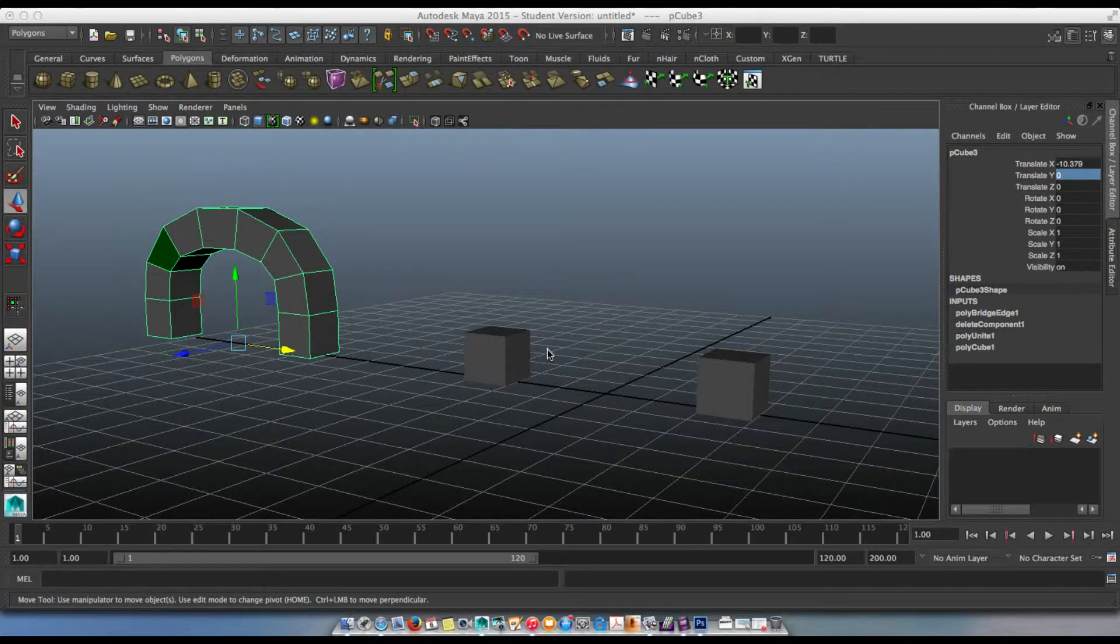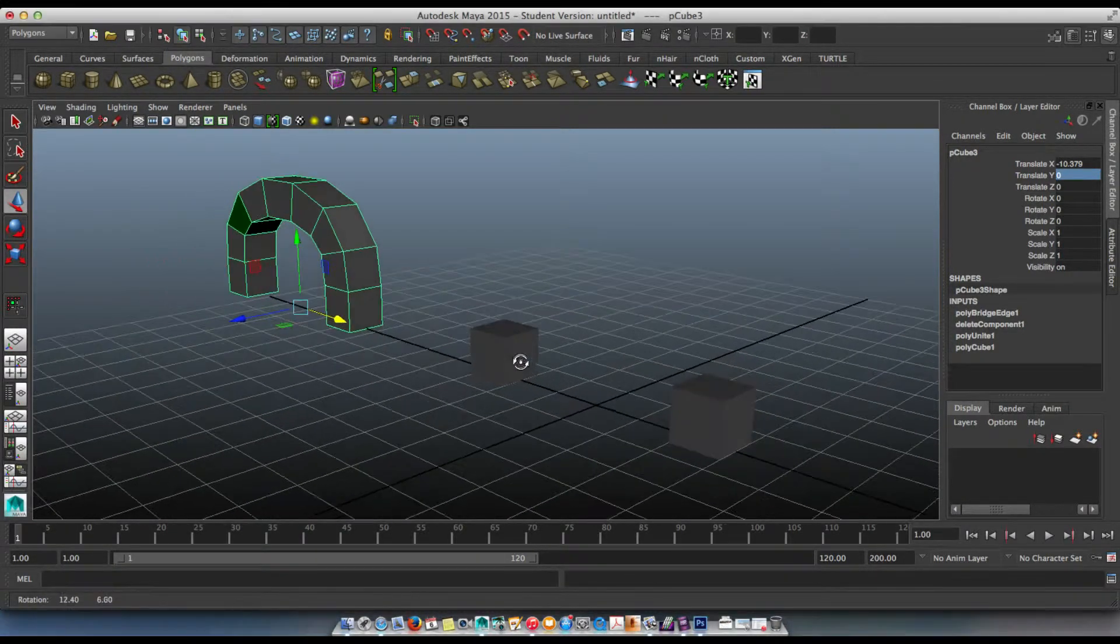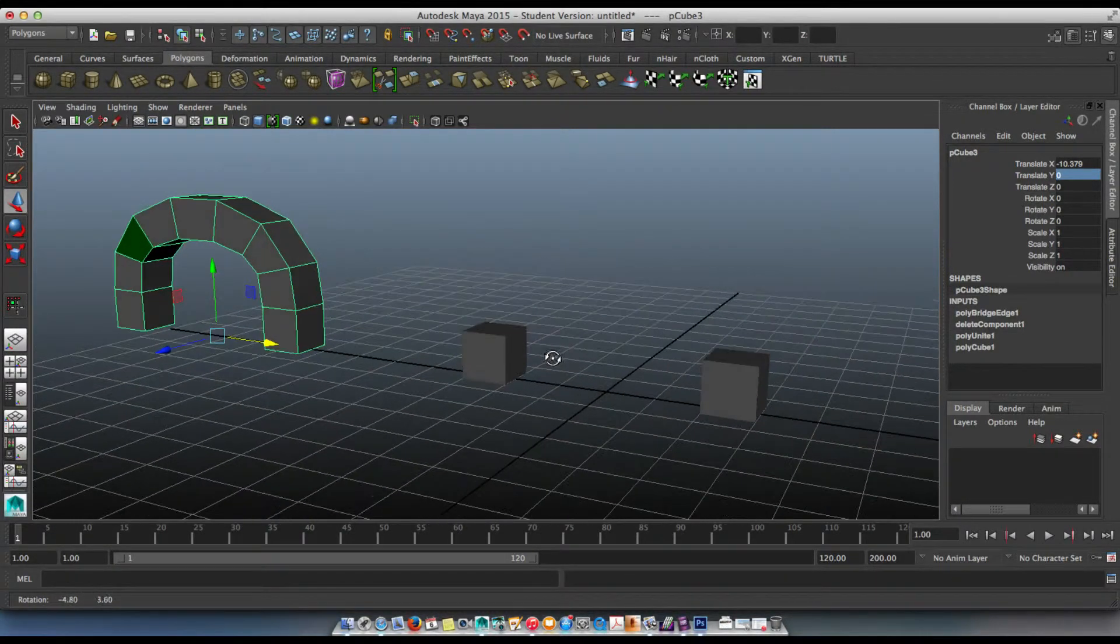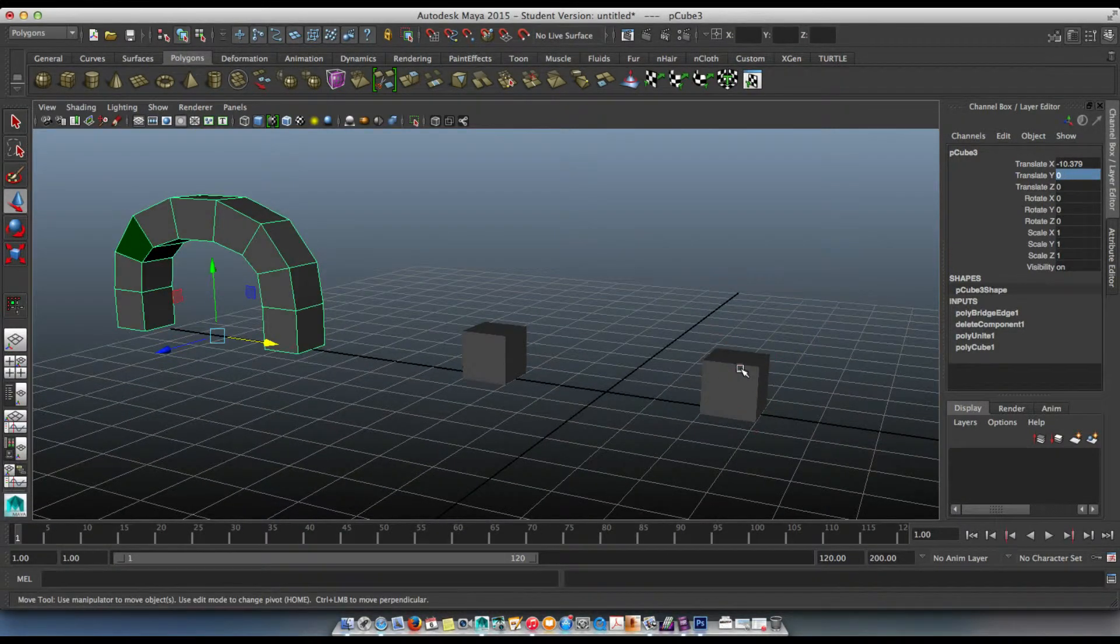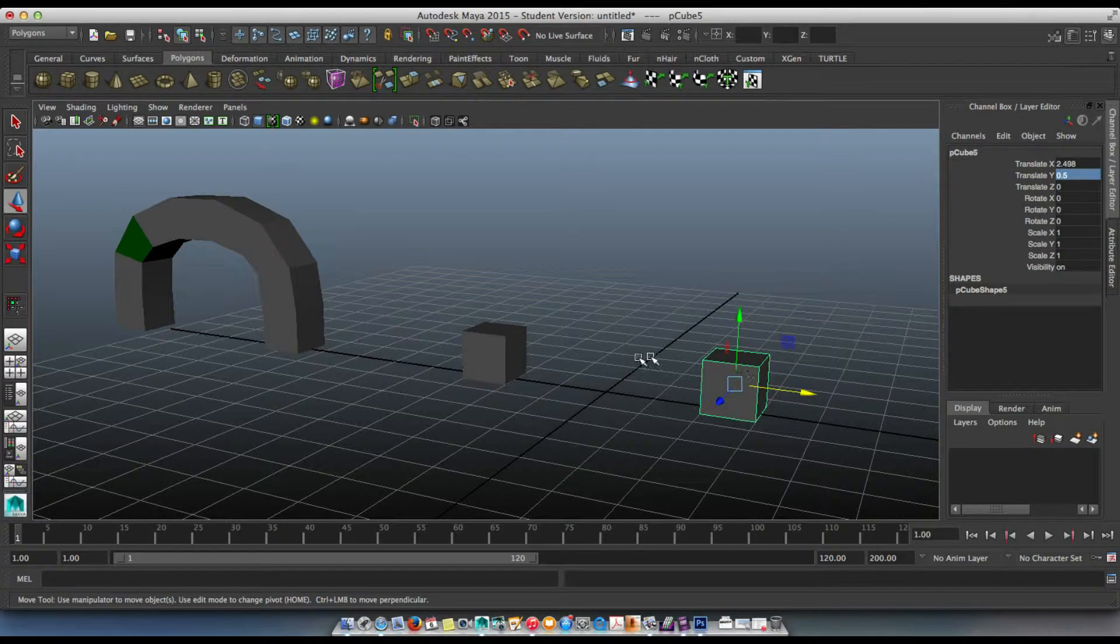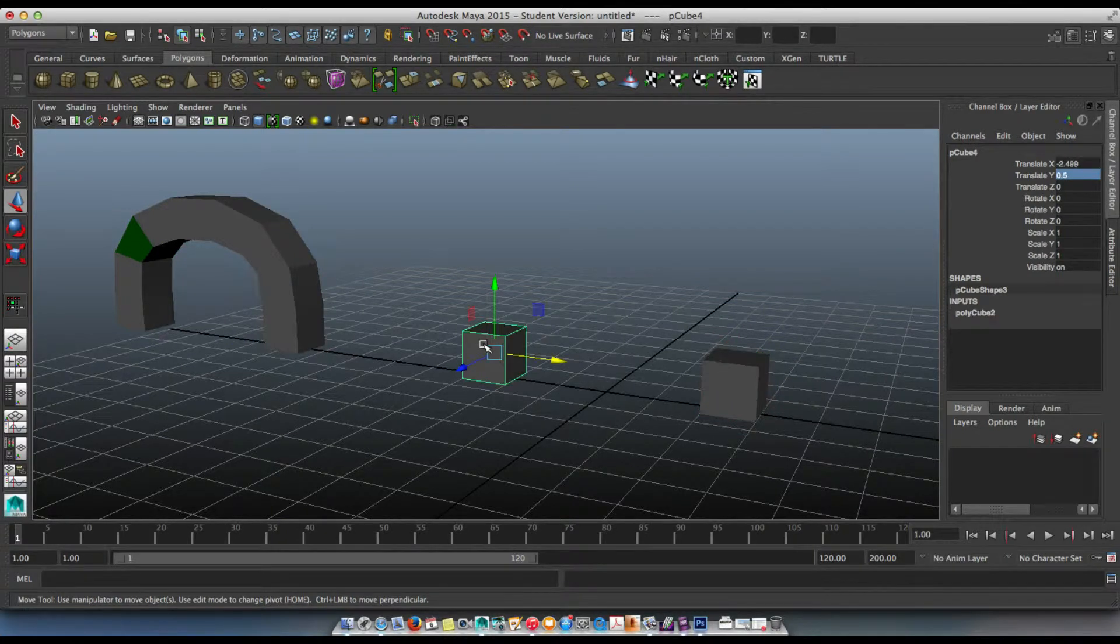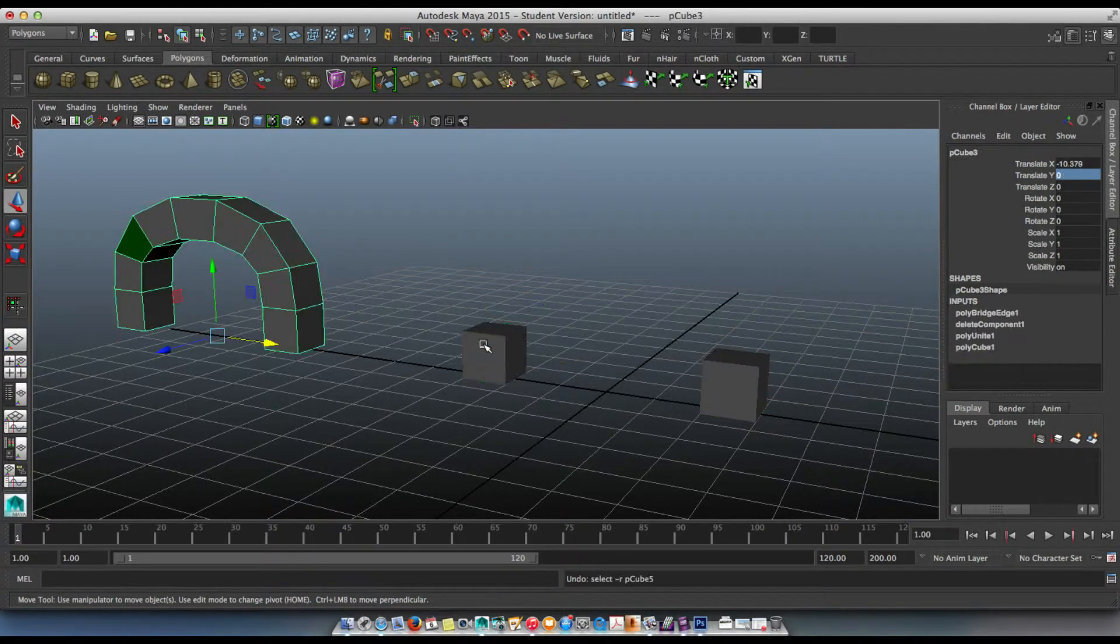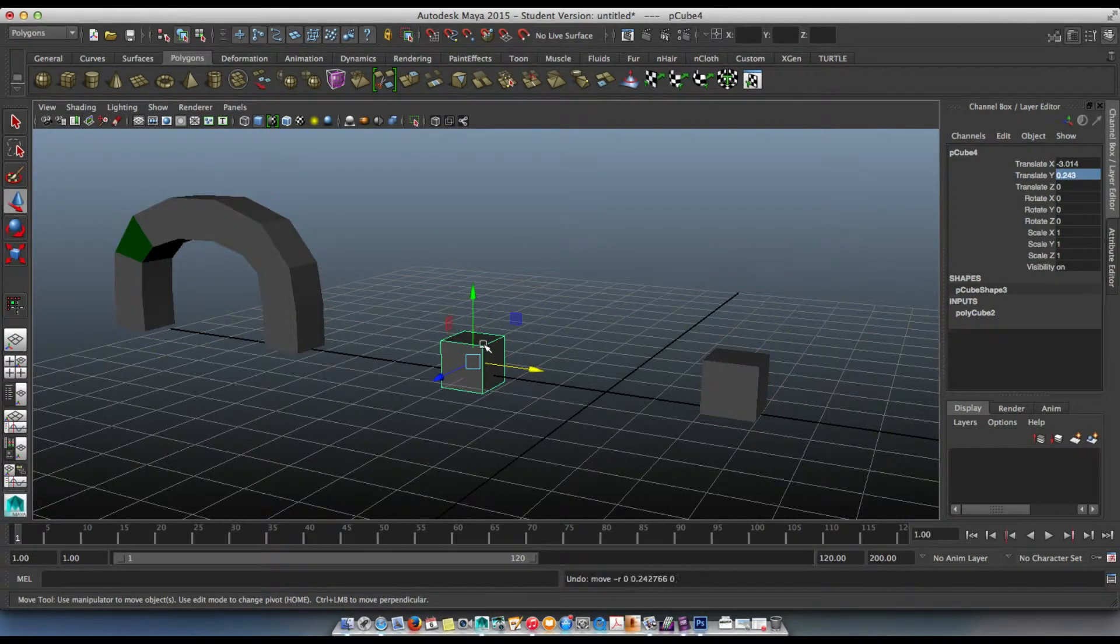Okay guys, step two from yesterday, stage two, simpler methods of making an arch. I just made two cubes. I'll start from scratch right now for you guys.